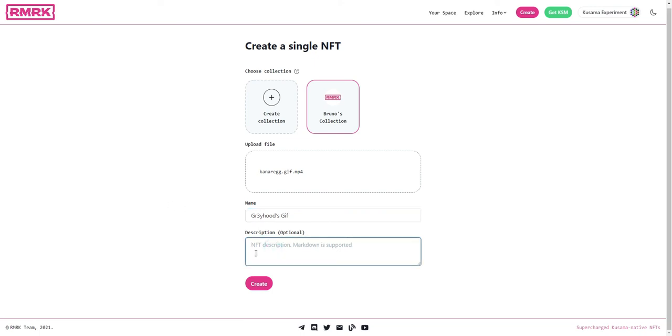Greyhood's Gif. And for a description we'll just leave that empty, it doesn't matter right now. And now when we click create